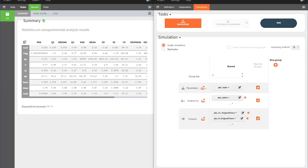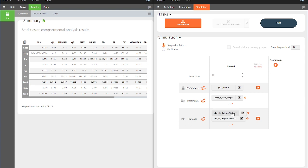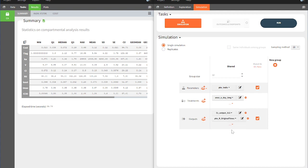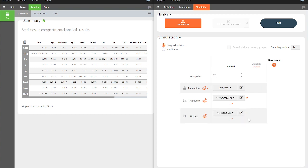We choose as treatment element the element we created before in the Definition tab, analogously with the Output element. We remove the response from the simulation, since we did not create a corresponding response output vector.